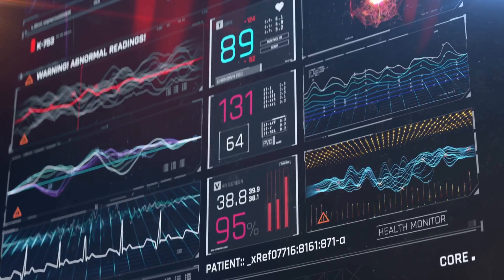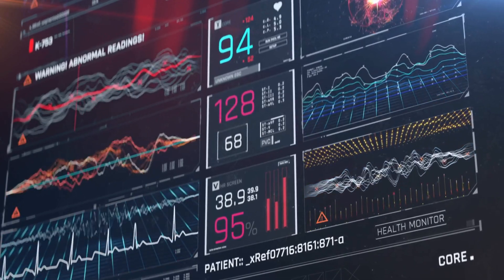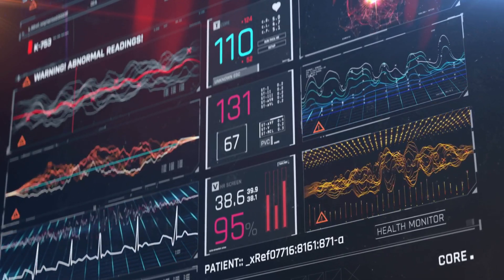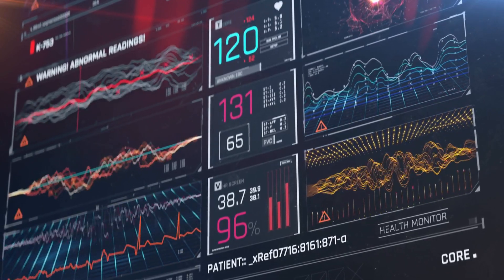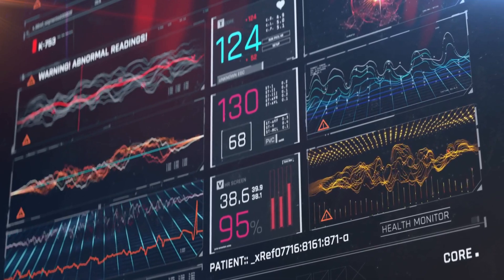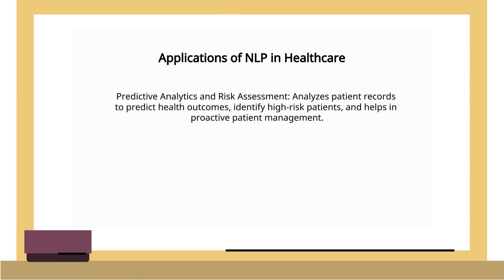By mining data from clinical notes, NLP can help anticipate readmissions, complications, or disease progression, allowing for timely interventions.